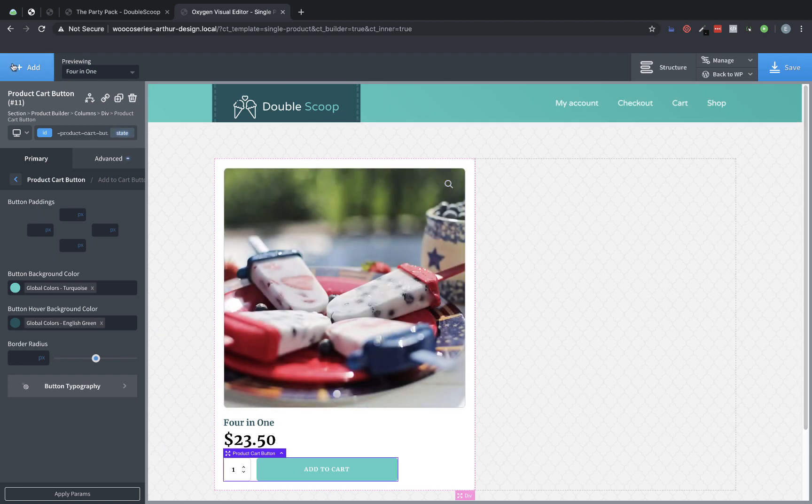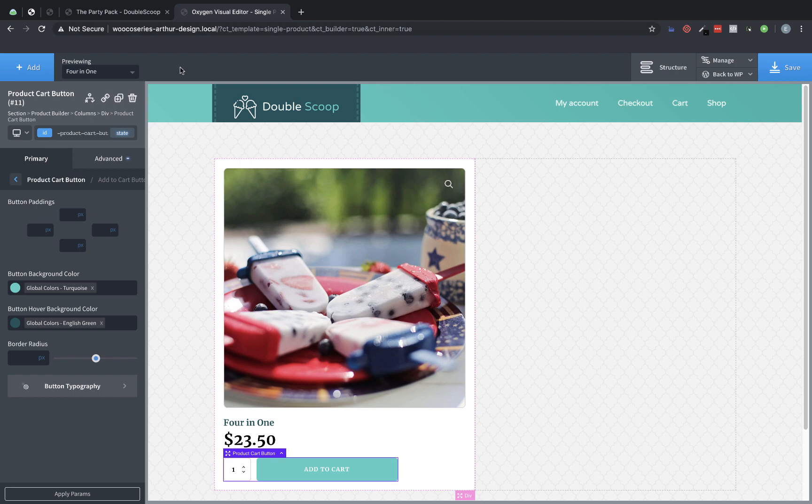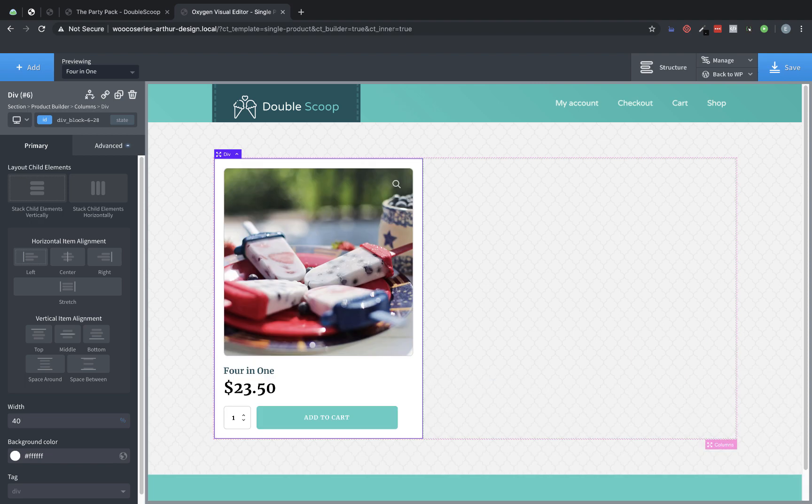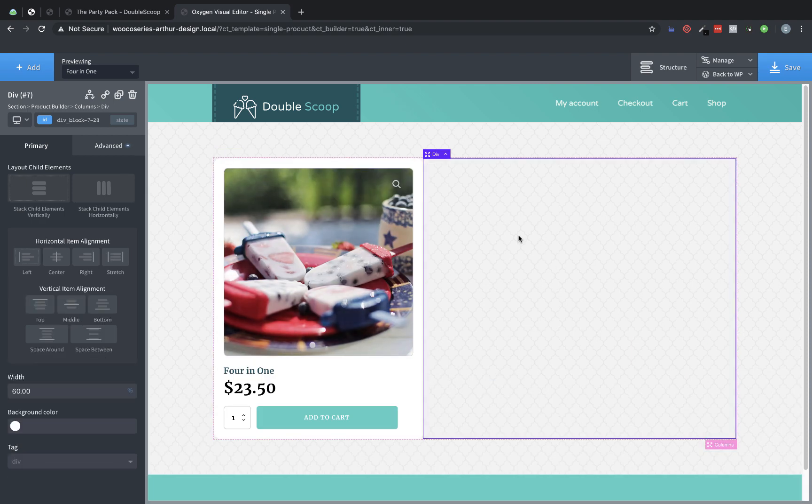All right. That's the left column. Now that I have some of these elements in here, I think it might be a little too wide. We might want a little more space on the right side. So let's select this column div here and let's set its width to 40% instead of 50. Now you'll notice the other column has adjusted to fill the available space.